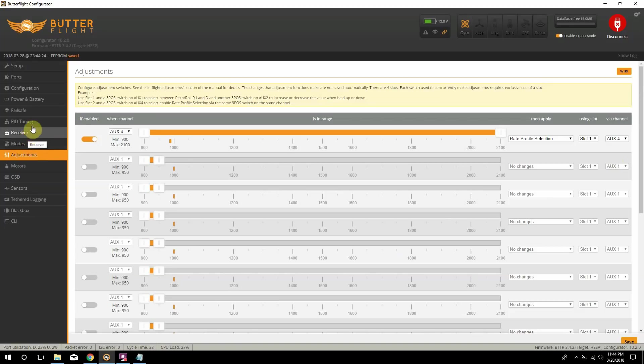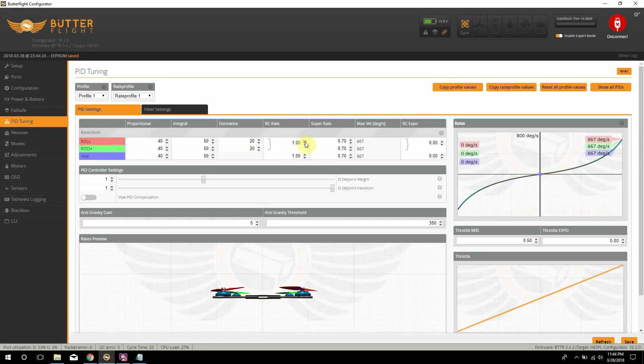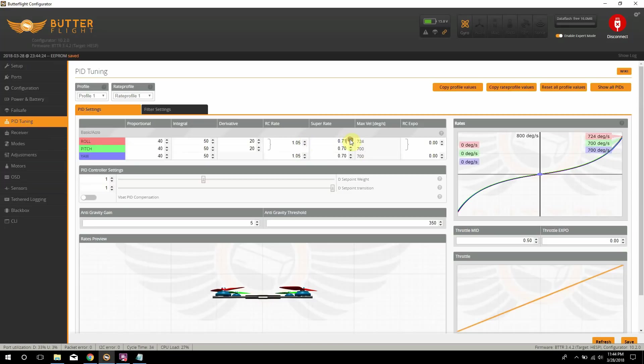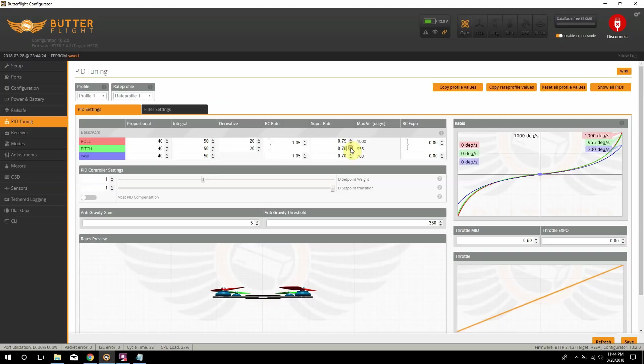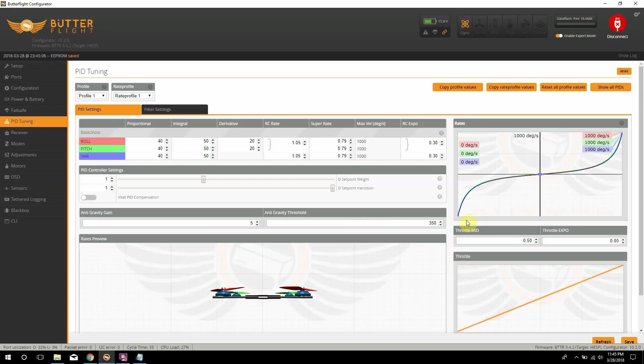Let me go ahead and go to the pit tuning spot here. And I'm going to set my first rate profile. This is my rates that I use. And this will change for everybody, however you're comfortable with your rates and your sticks. But I usually run 1.05 and then 0.79 on super rate. And then I add 30% expo or 30 expo. That's usually my main freestyle rates. You get nice flips and rolls, but you also do have some stability in the middle, as you notice right here.